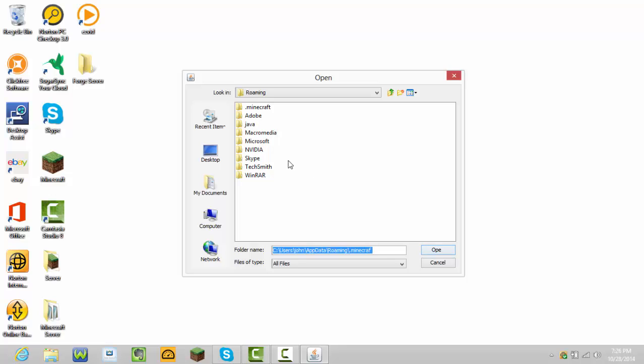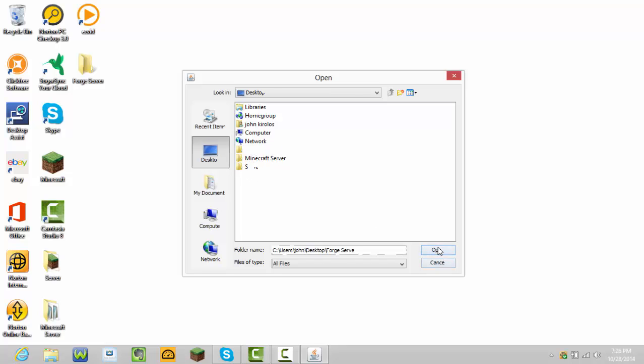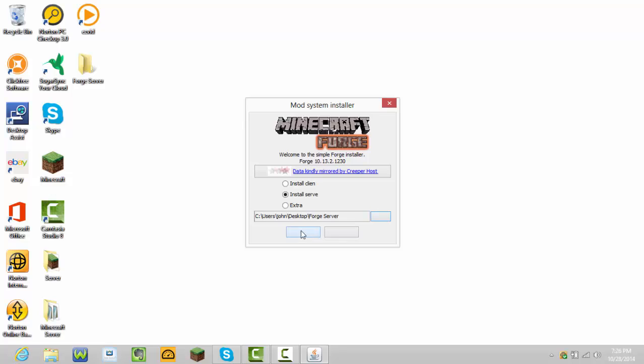Press these three dots and select wherever you made that file. I made mine on my desktop. When you make a Minecraft server, you make it on your desktop. Press Desktop, and then you'll see Forge Server. Press Open. It's going to download.